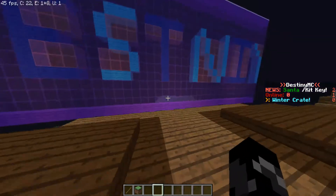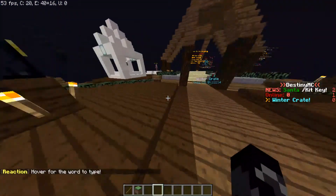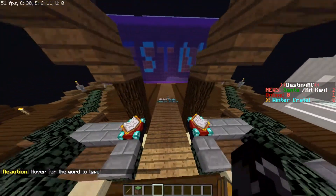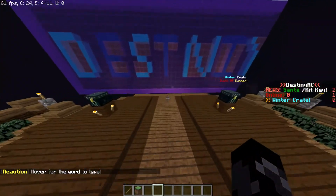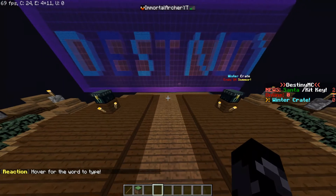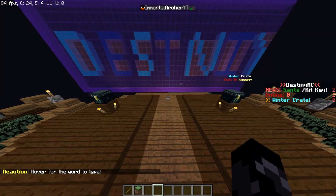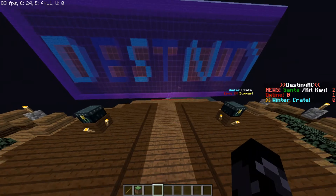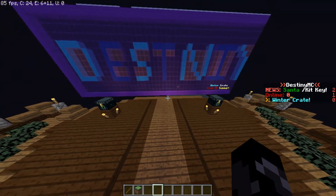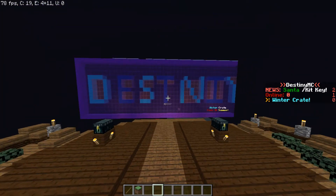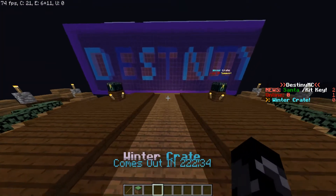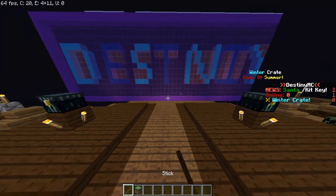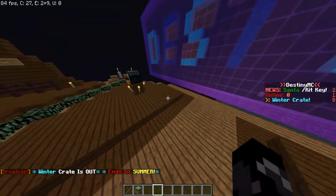Hey guys, what's up, it's In The Game Studio. Welcome back to a how-to video. I'm going to show you guys how to do holograms. This is basically pretty easy, but if you guys are beginners at making servers it might be a little bit hard, but you can always keep trying.